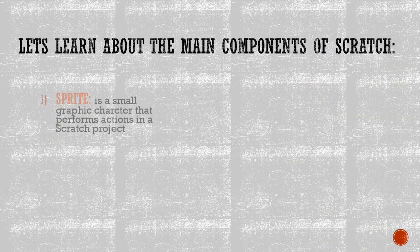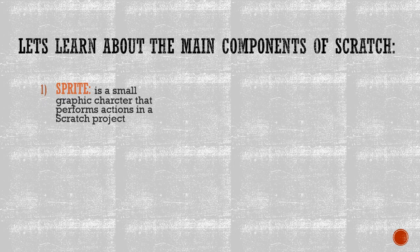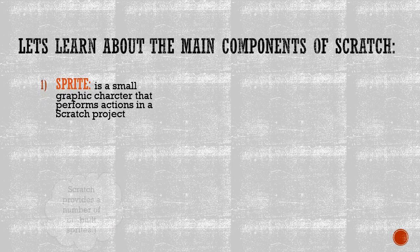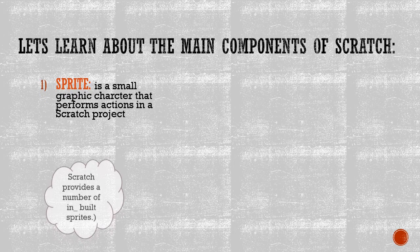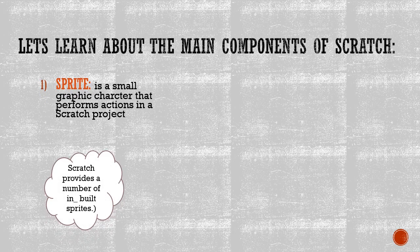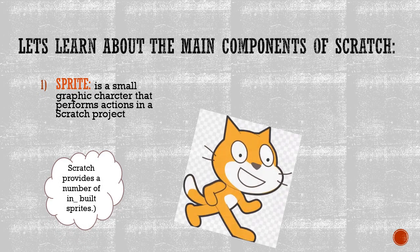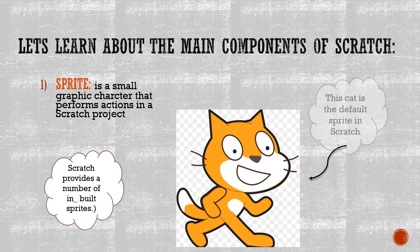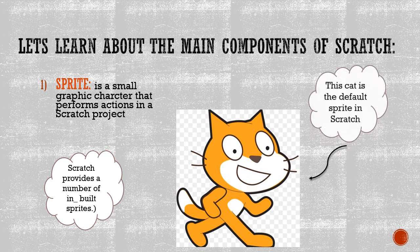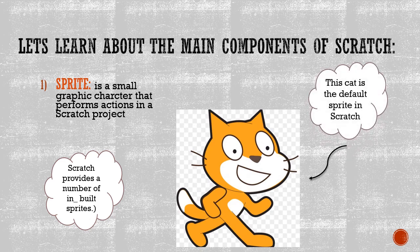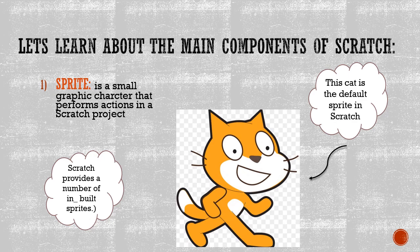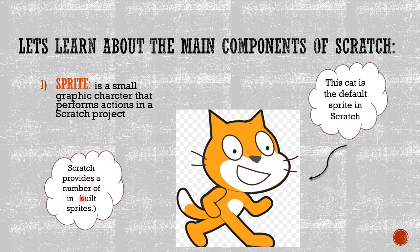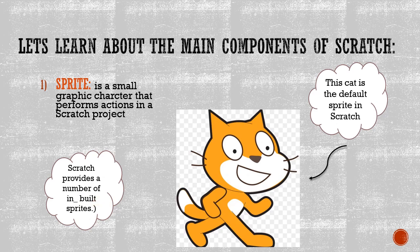Let's learn about the main components of Scratch. Number one, Sprite. What is a sprite? Sprite is a small graphic character that performs actions in Scratch projects. You can see the cat. This cat is the default sprite in Scratch. Also, you have to know that Scratch provides a number of inbuilt sprites.